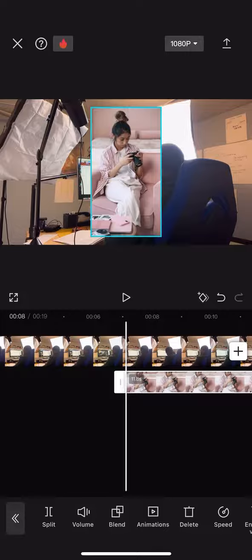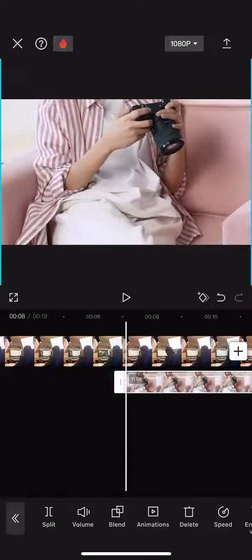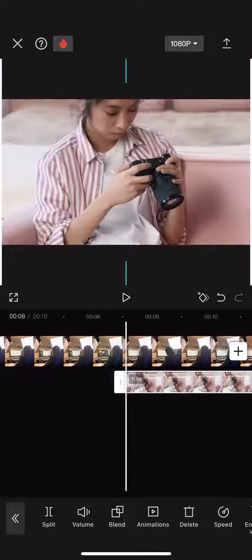I can resize it by pinching the sides or the middle. You'll see me do that in a couple seconds. Resizing it, I can move it around.